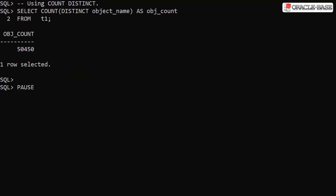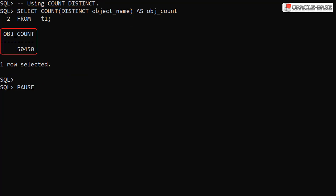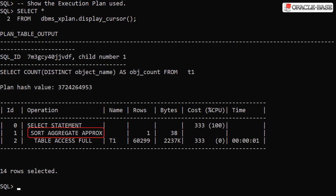We issue the regular CountDistinct query again, which gives us a result of 50,450 distinct values. Checking the plan, we can see we've done approximate query processing to get the result. The optimizer has rewritten our CountDistinct statement to use the ApproxCountDistinct function, allowing us to use approximate query processing without having to change our code.